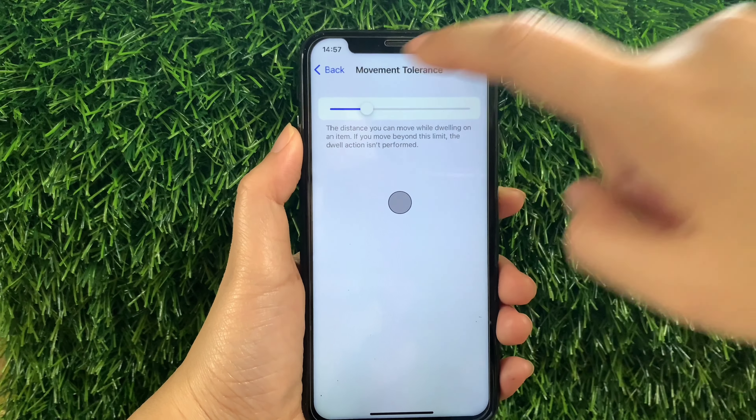And that's it — we have successfully adjusted Movement Tolerance and Assistive Touch on iPhone X. If you have a question, leave a comment down below and don't forget to hit the subscribe button and the bell to notify you for the new updates. Thank you for watching!